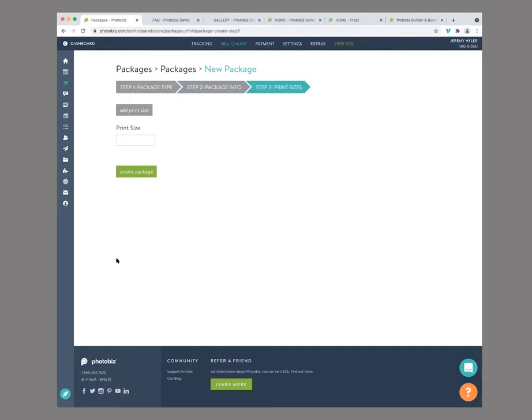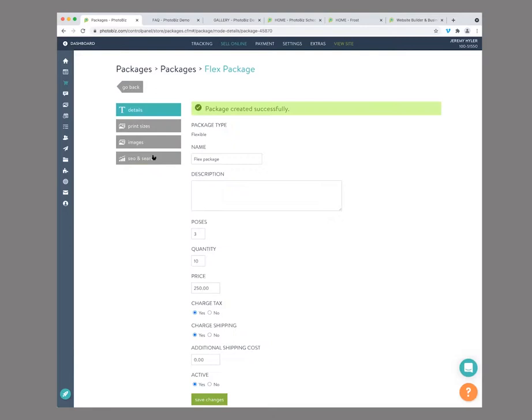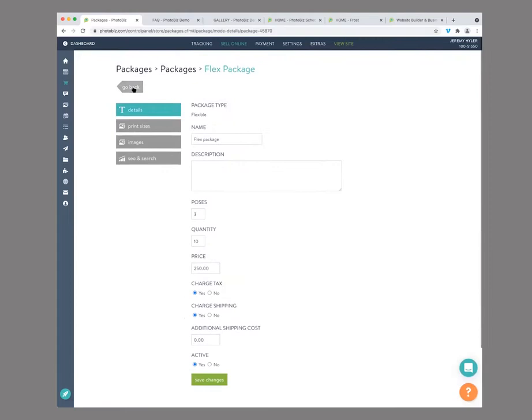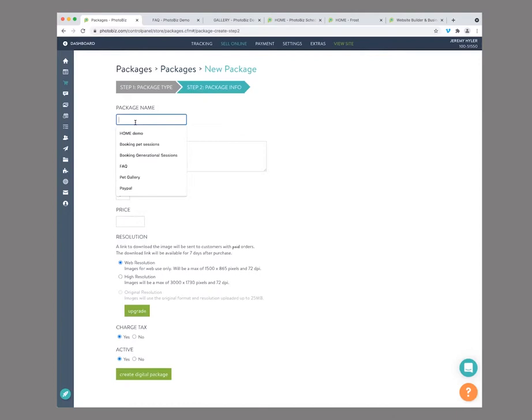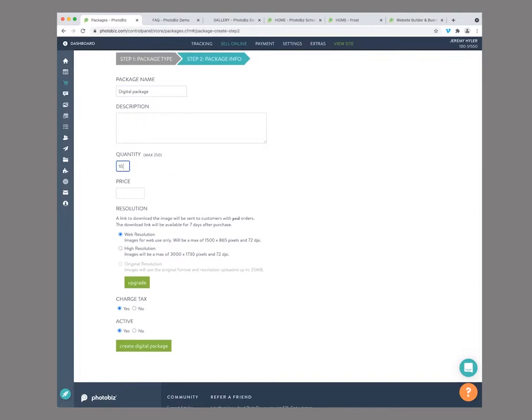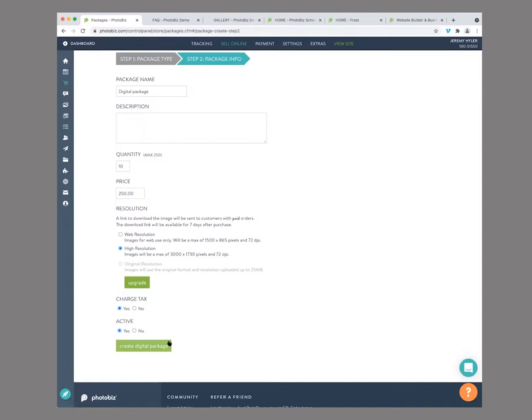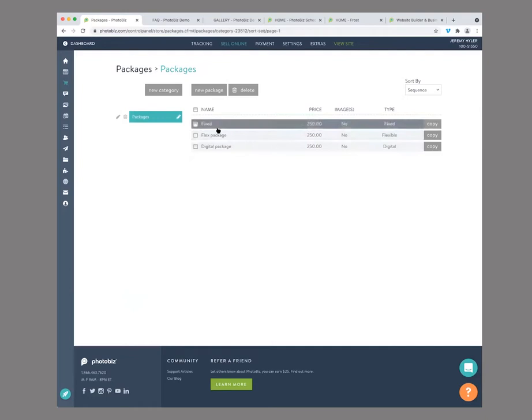We'll create a flexible one real quick as well — we'll call this 'Flex', make it $250 as well. For this one, they'll get to choose between three poses and a quantity of 10 images. We'll call this 'Flex', save, and select print sizes you want available. Some images are represented. Then we'll create a digital package as well — we'll call this 'Digital' and give them the option to download 10 images at high resolution size for $250. So everything is across the board $250. Then you have an image that represents it and you're good to go. So now we have our fixed, flex, and digital packages.